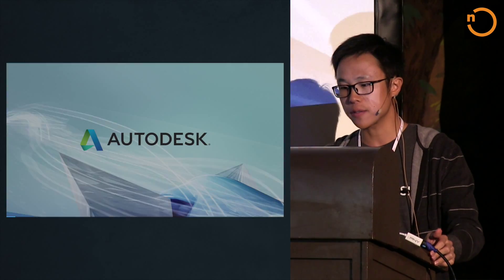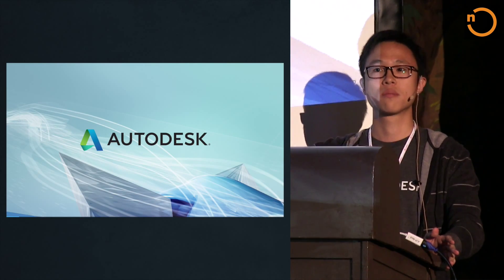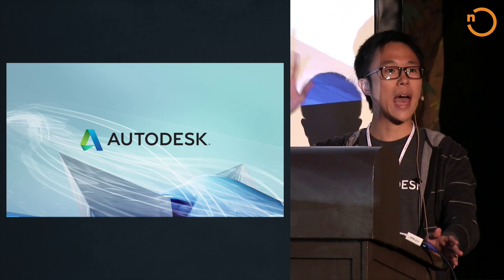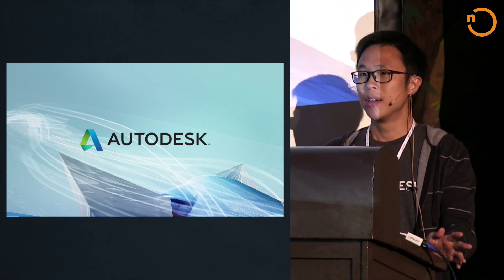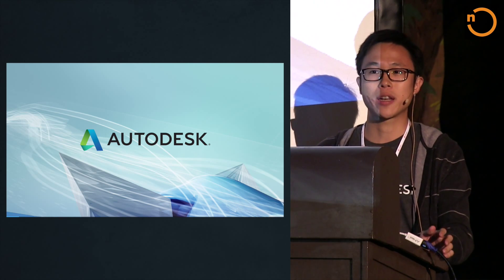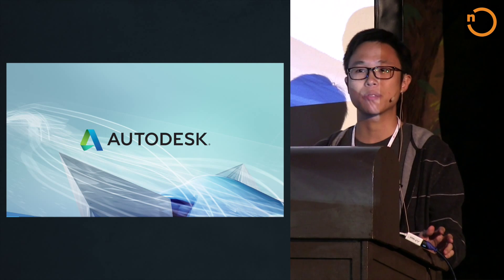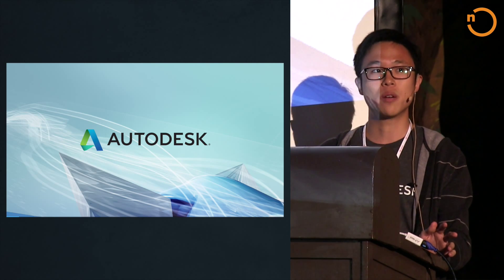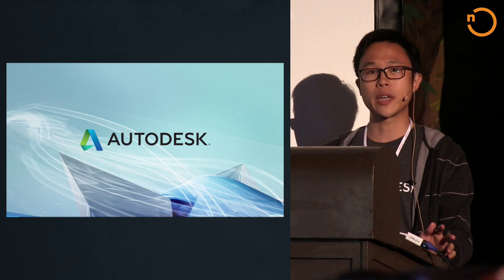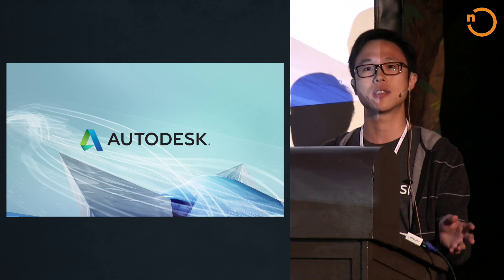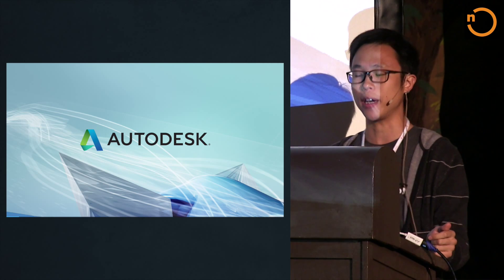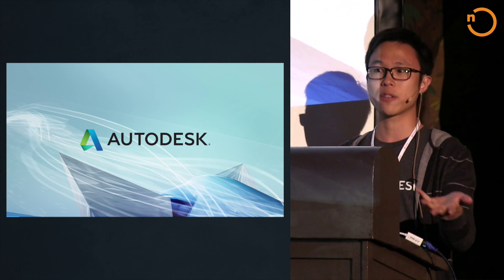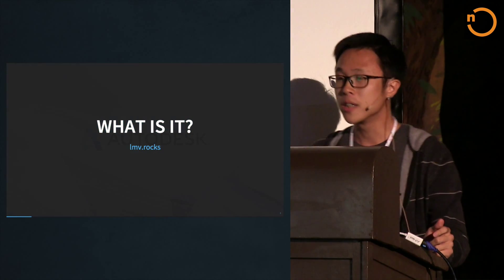How many people here have heard of Autodesk? About half. Autodesk has been around since the 1980s doing desktop software, but recently we're getting onto the web and bringing our 3D expertise. We're a company that does 3D design software for engineering and architecture. AutoCAD is one of our products.